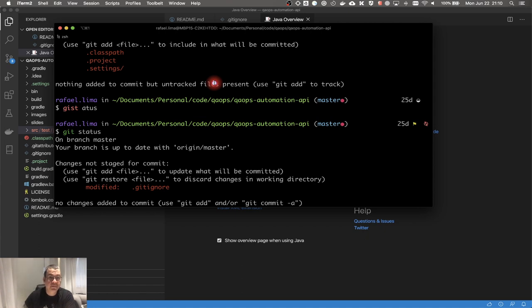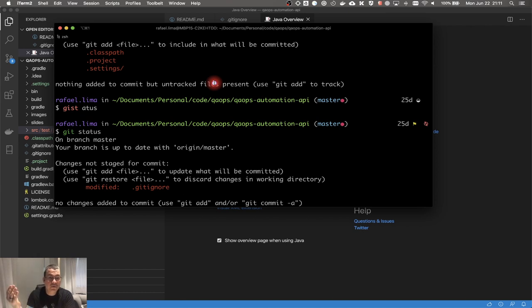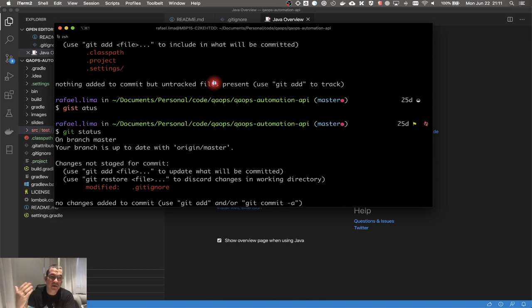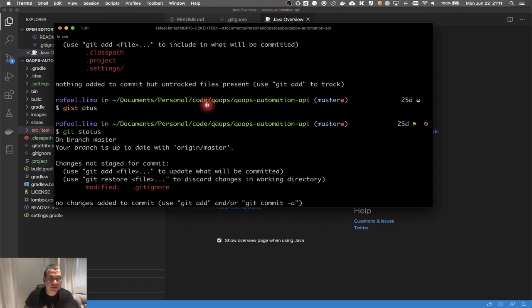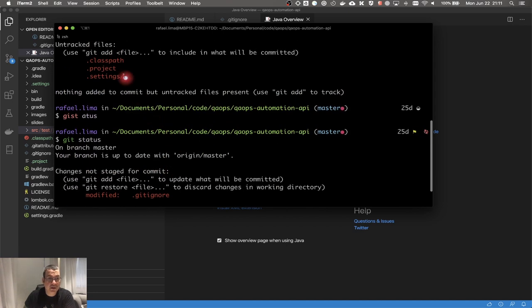It's important to note that I never actually started version controlling those files — those files would be new. So if you want to remove a file that's already on version control, that's another process. If you want to put on .gitignore a file that's already in version control, you first need to run git rm to remove it from the repository, and then add it to .gitignore. But since these files were new, I just needed to put them there and they'll be ignored.